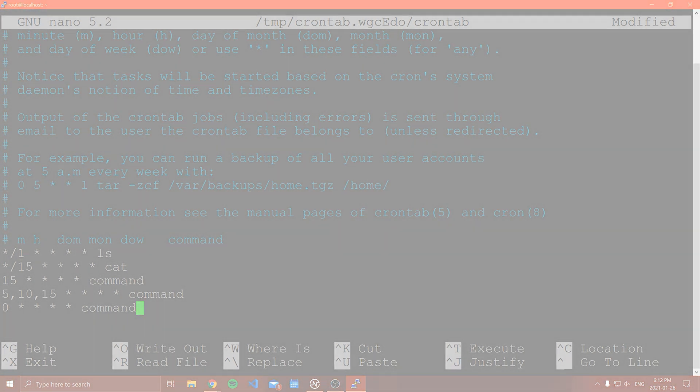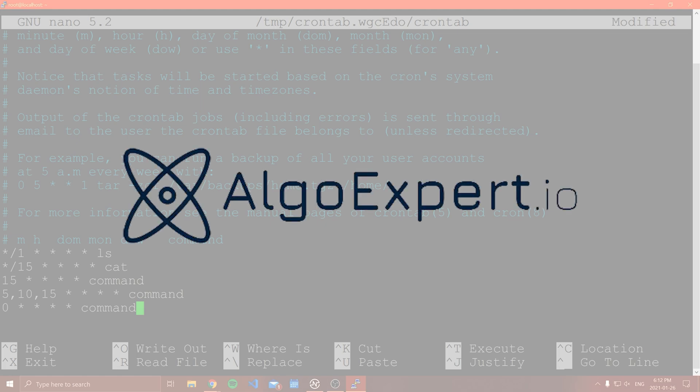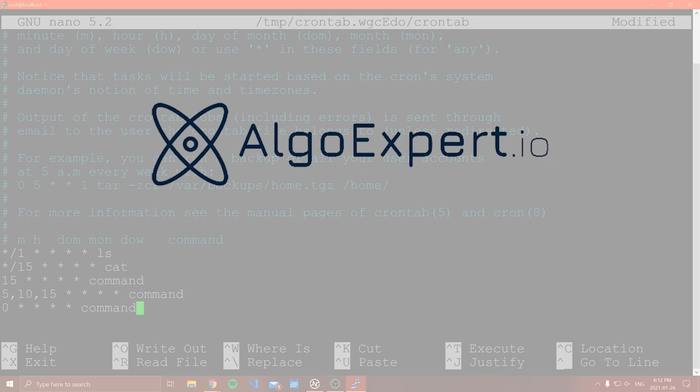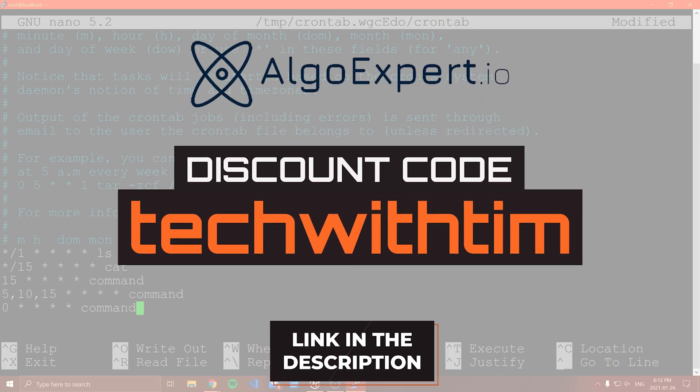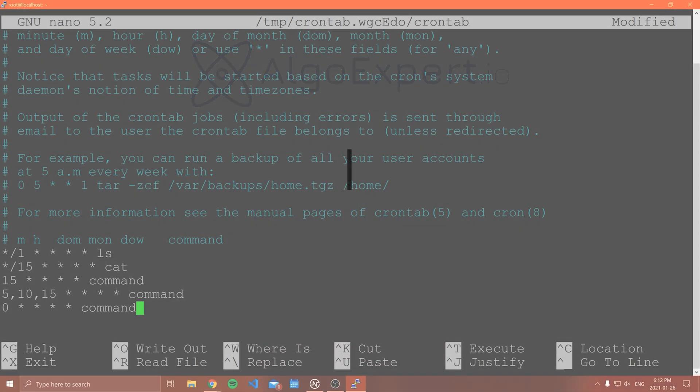I need to quickly thank the other sponsor of this video, which is AlgoExpert. AlgoExpert is the best platform to use when preparing for software engineering coding interviews. They have a data structures crash course, a mock interviews feature, and over 120 coding interview questions. Get started with AlgoExpert by hitting the link in the description and using the code 'techwithim' for a discount on the platform.